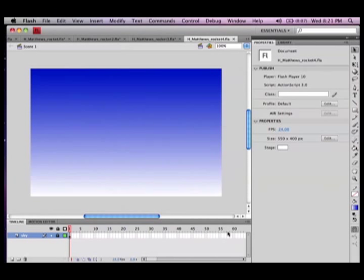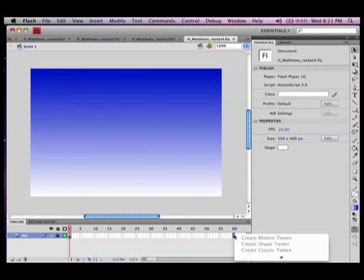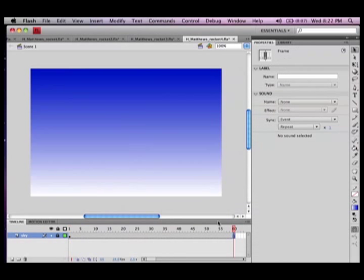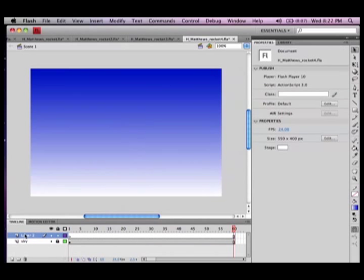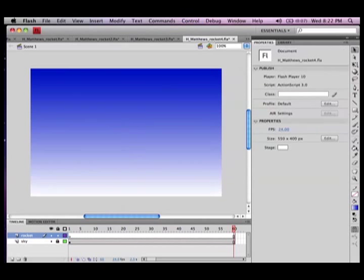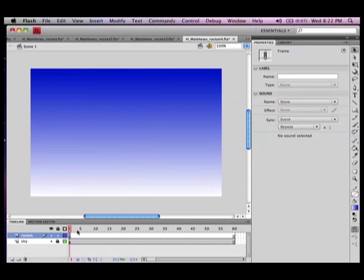Now I'll go to frame 60 and just insert a frame. What that does is it gives me five seconds of animation. A new layer, call it rocket, go to the first keyframe.